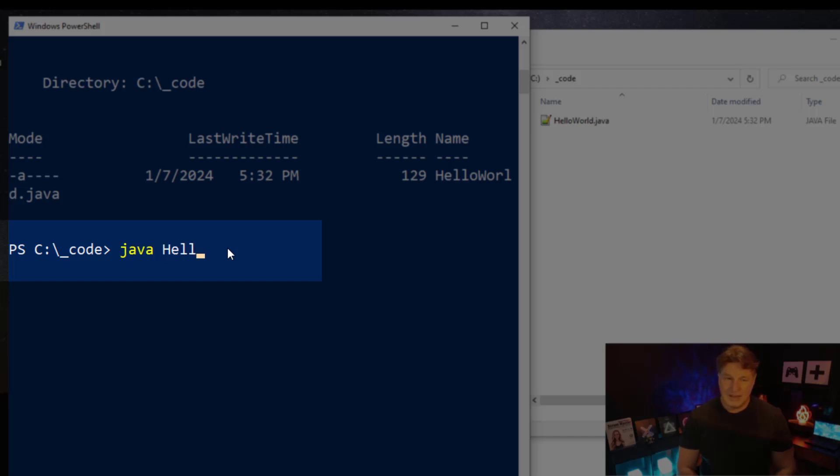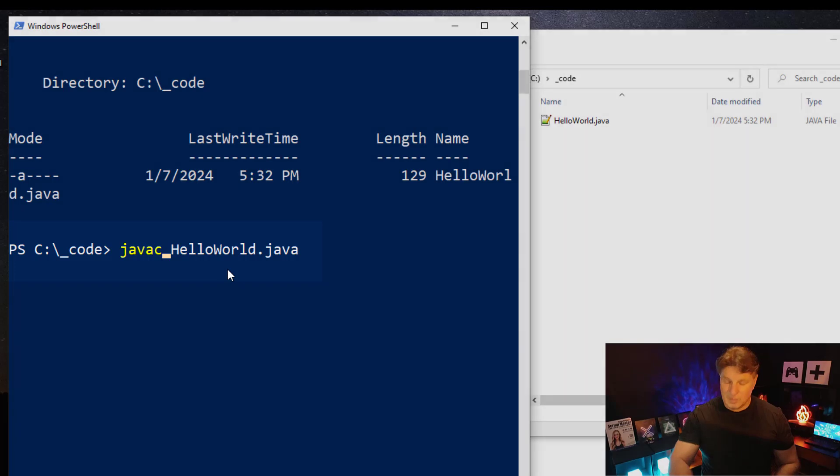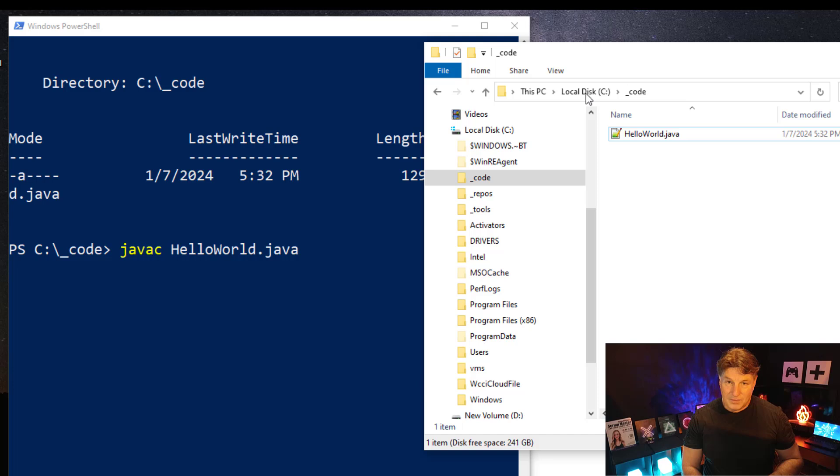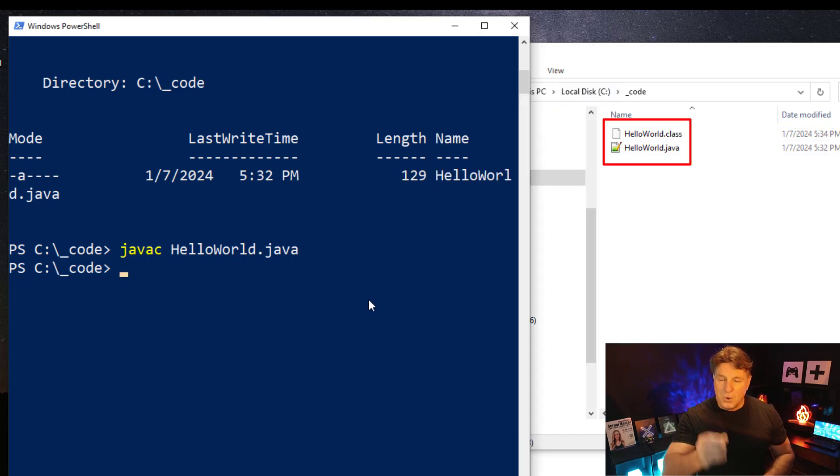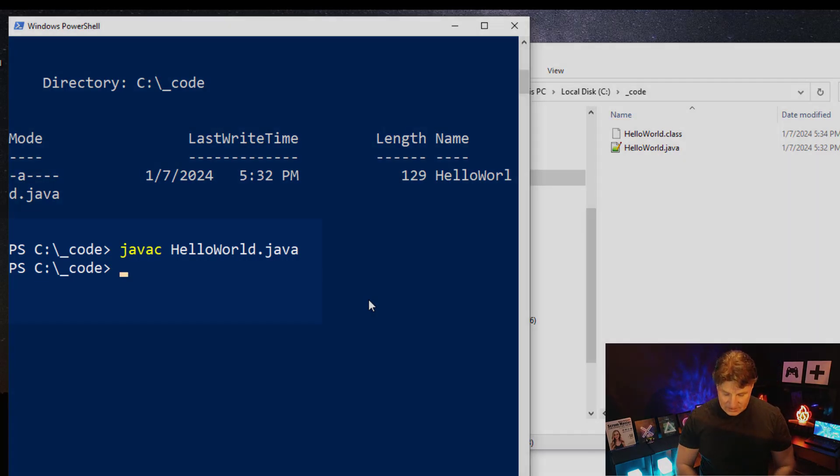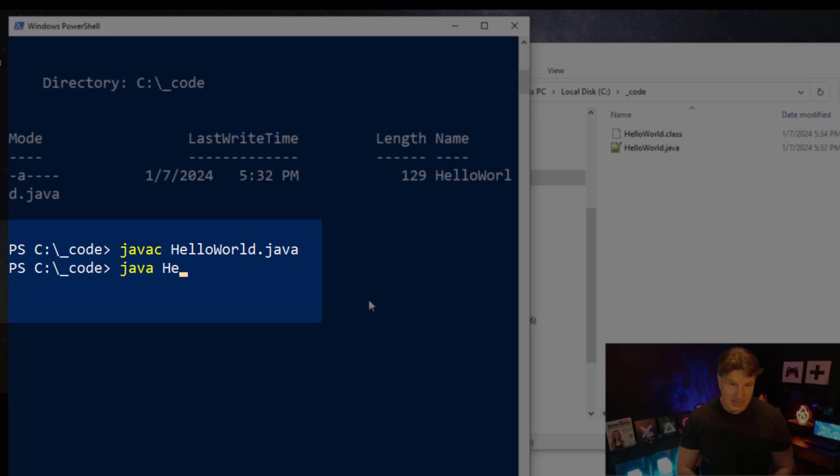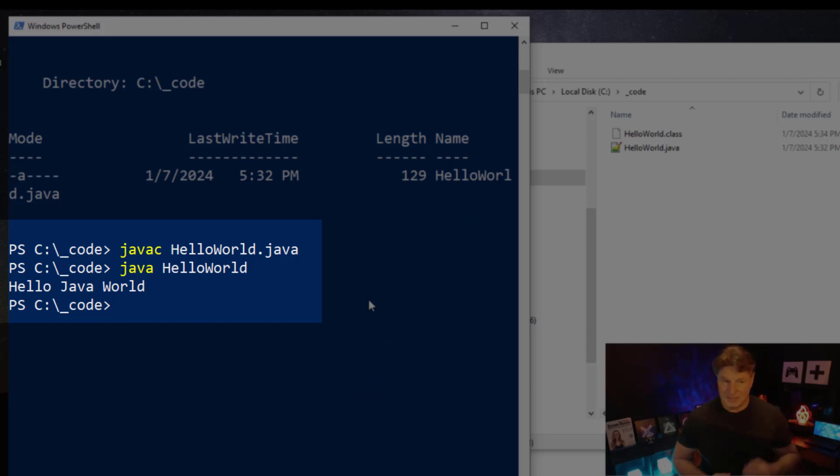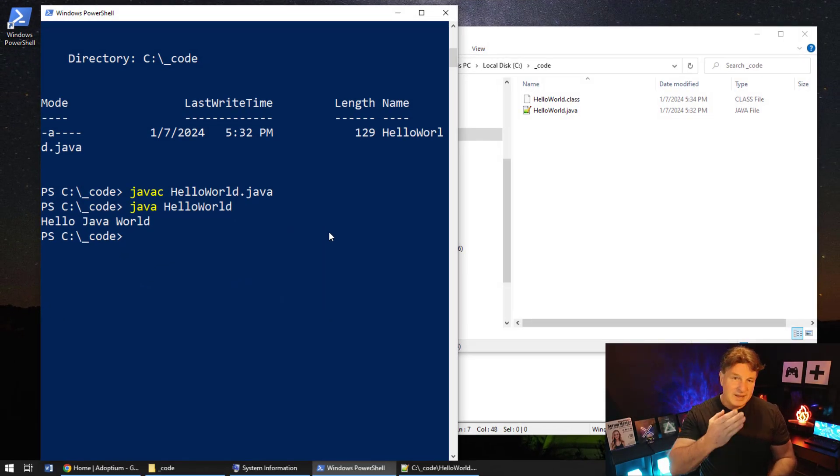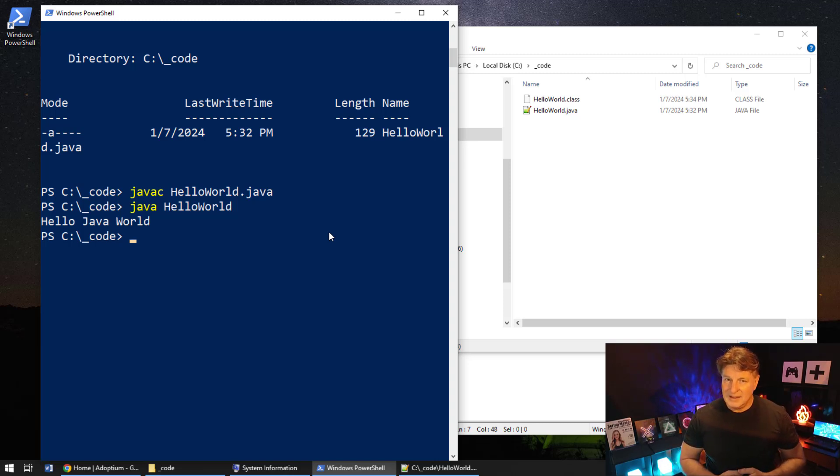javac HelloWorld.java. Case-sensitive, uppercase H, uppercase W, .java, lowercase letters. It's not Java, it's javac, so it's javac, the Java compiler. But keep your eye on the prize over here. As I do that, watch what happens. Click enter, and boom, all of a sudden we get HelloWorld.class. Now it's that class file that gets run. I just type in java HelloWorld, cross my fingers, click enter, and boom, Hello World Java comes back to me. Hello Java World. So not only have we installed Java on Windows, we've actually written a quick Hello World here, proving out that Java is in fact working, and if we wanted to, we could do some crazy software development with this.